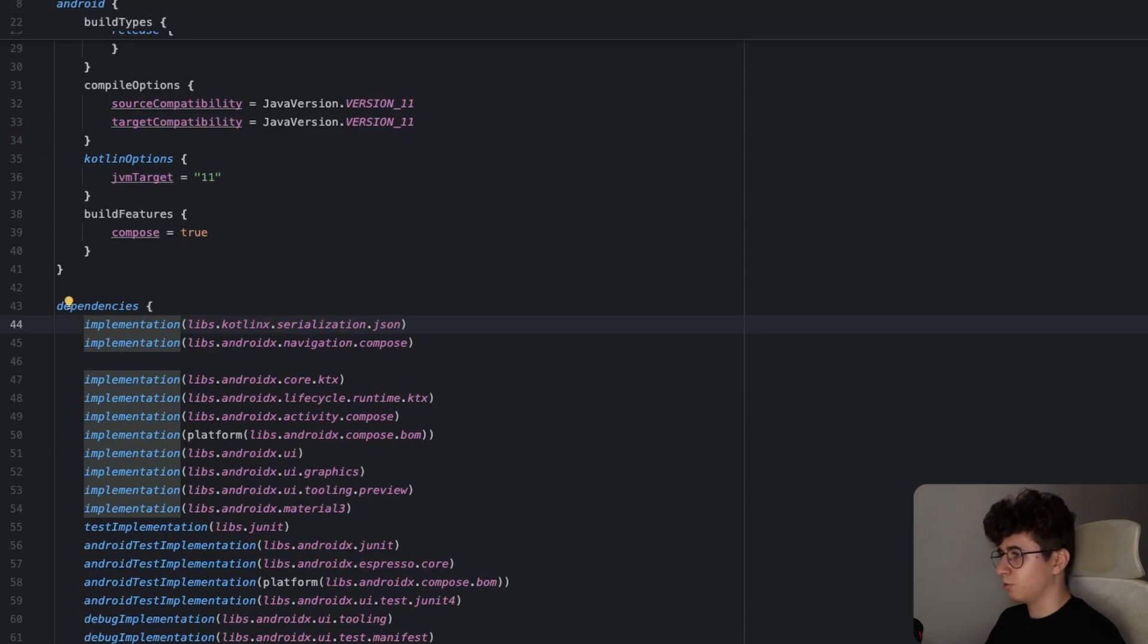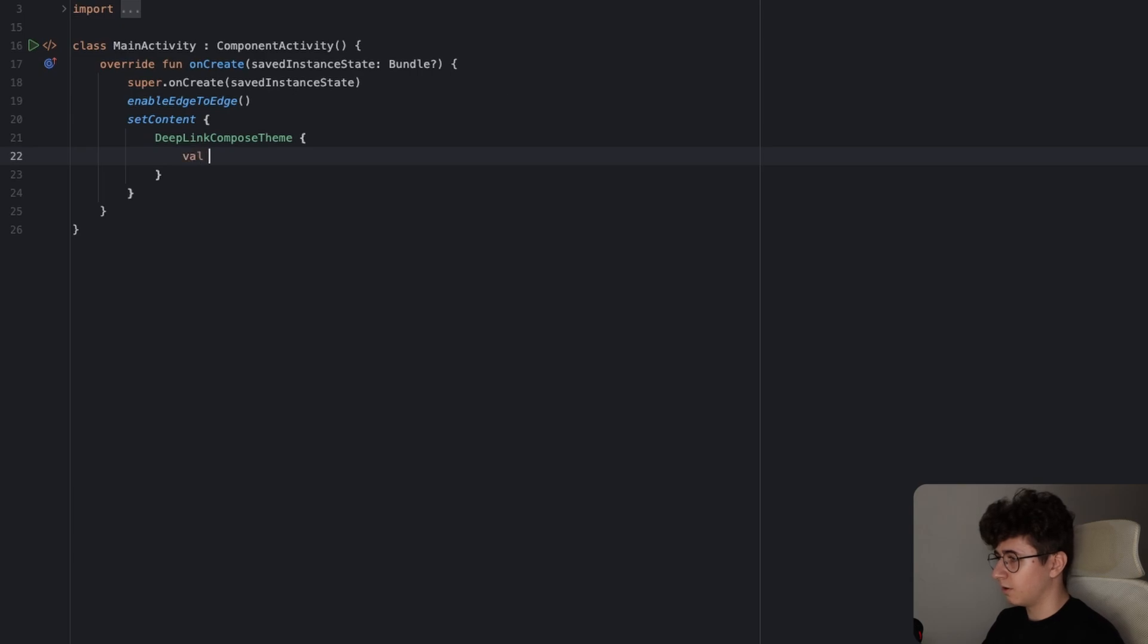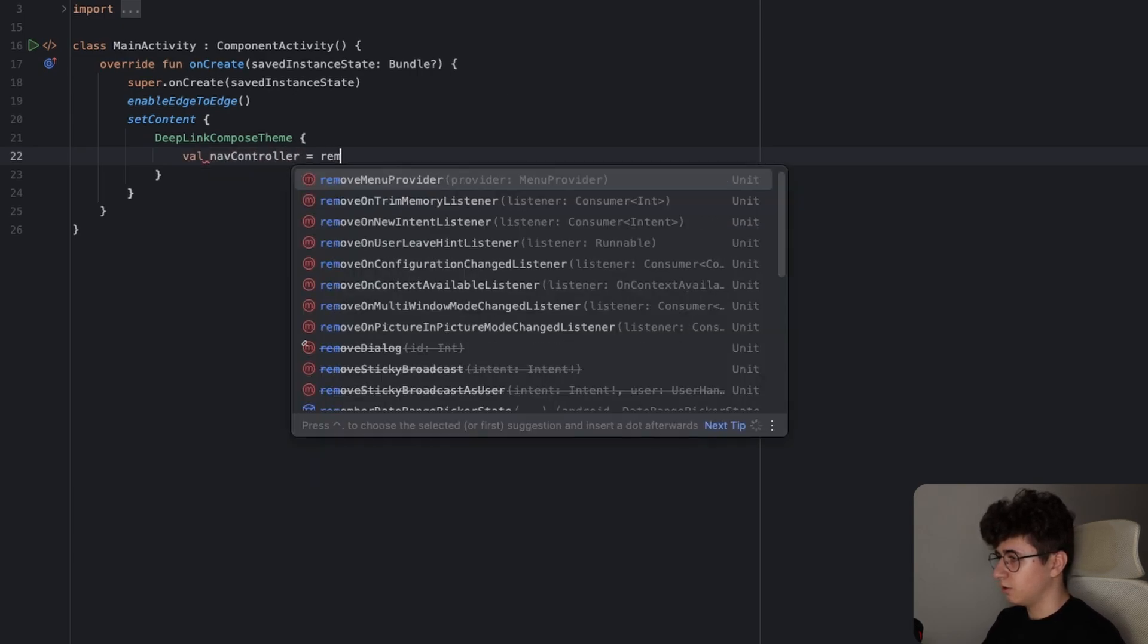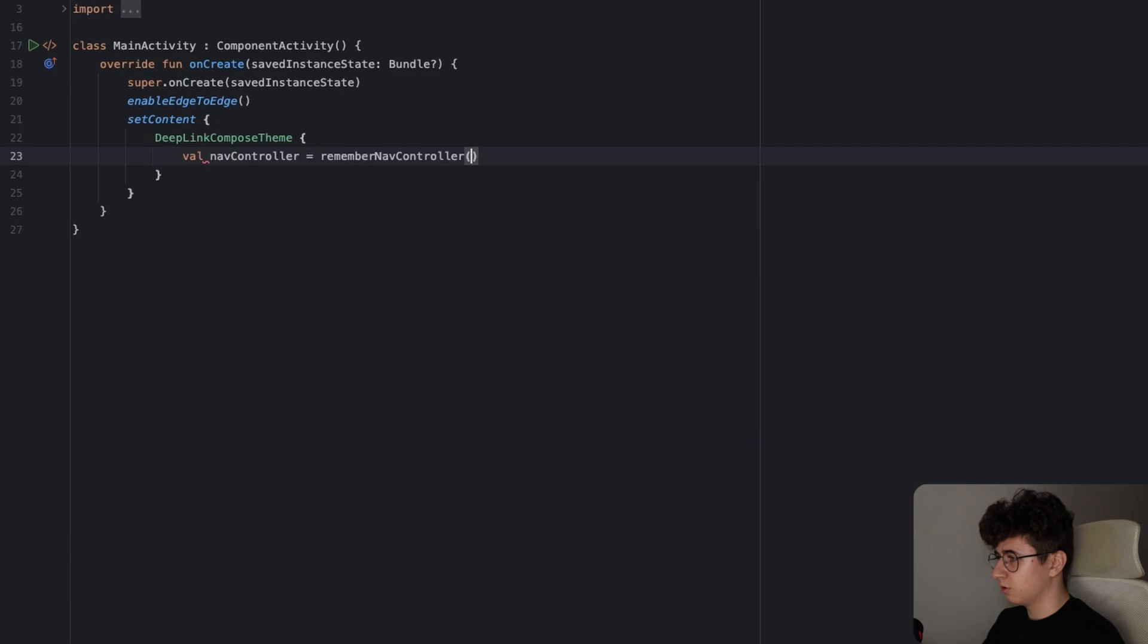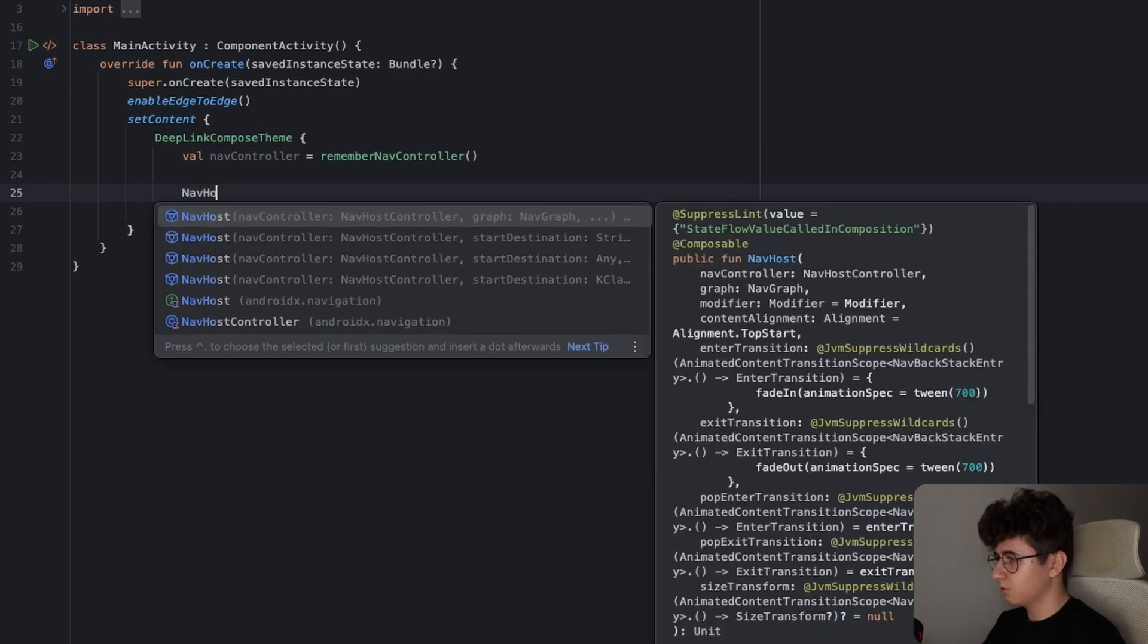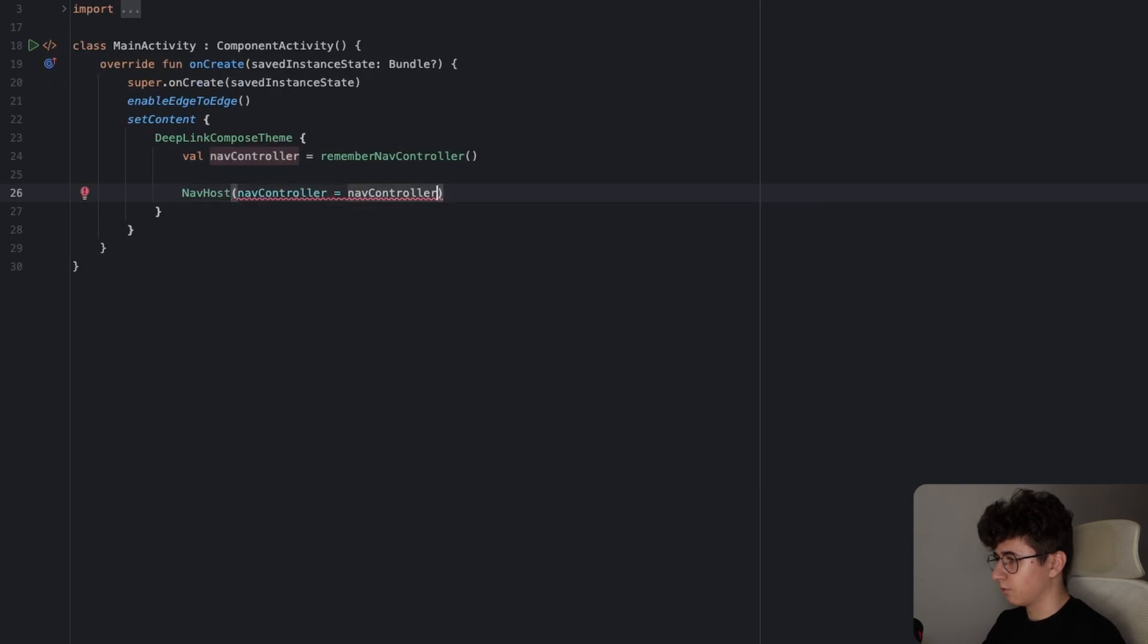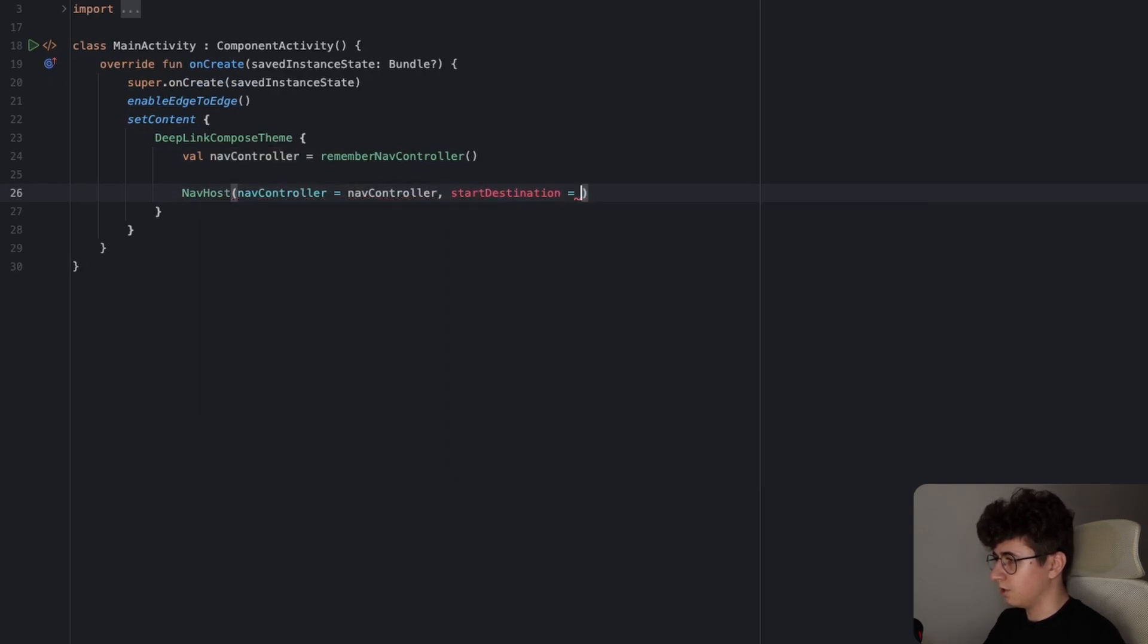Now let's jump into main activity and let's start by creating the navcontroller. So let's say val navcontroller equals rememberNavController and let's create the nav host. So let's say navcontroller equals navcontroller and the start destination.